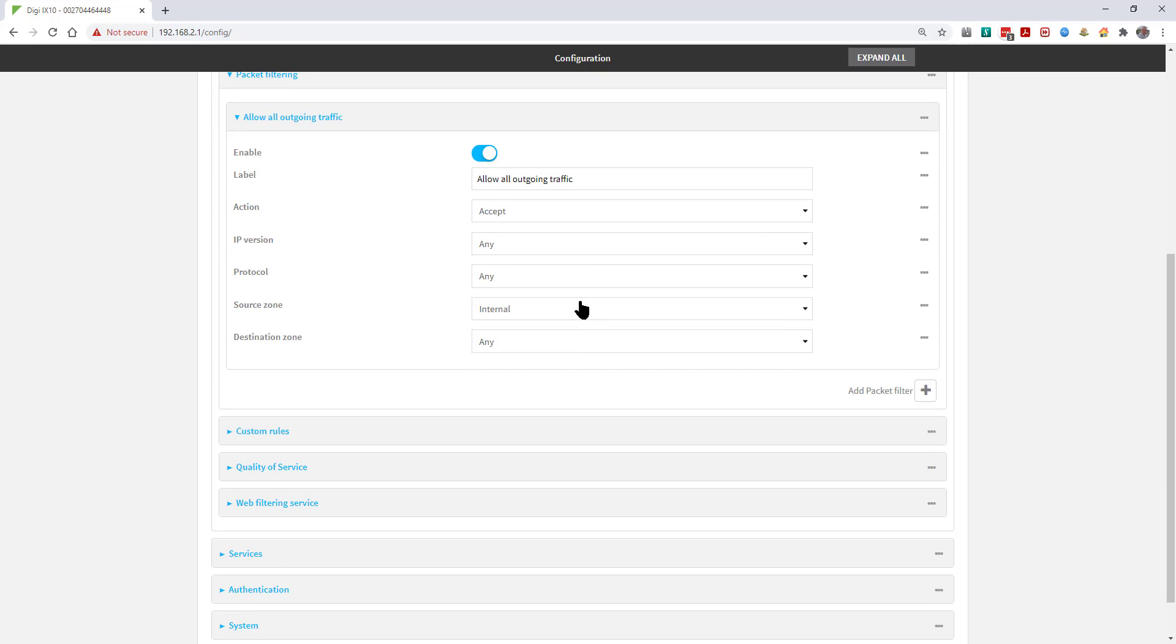First, have a look at the rule that's configured by default. It allows all traffic from the internal zone to anywhere. Stateful Packet Inspection handles the reply traffic automatically.